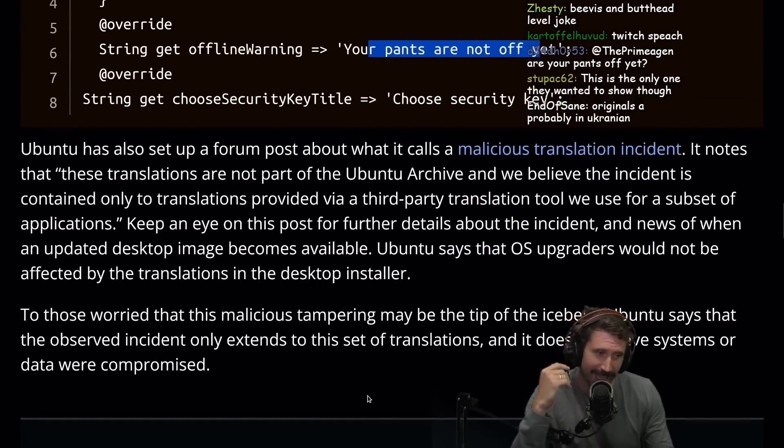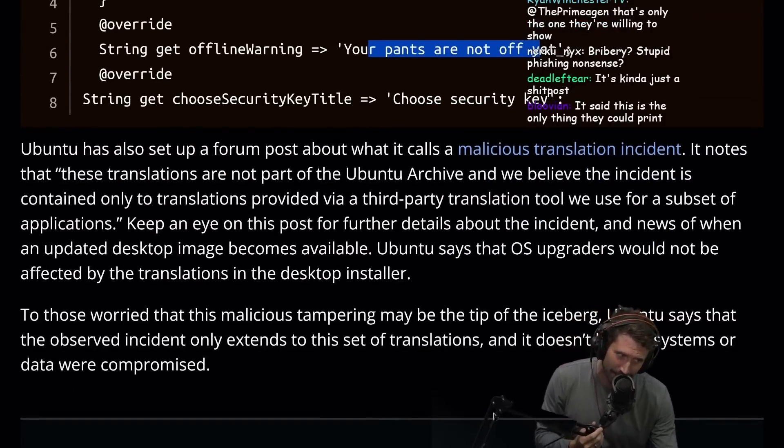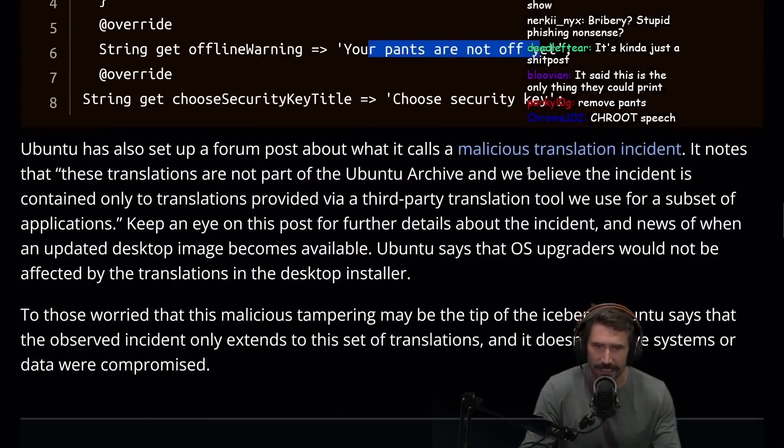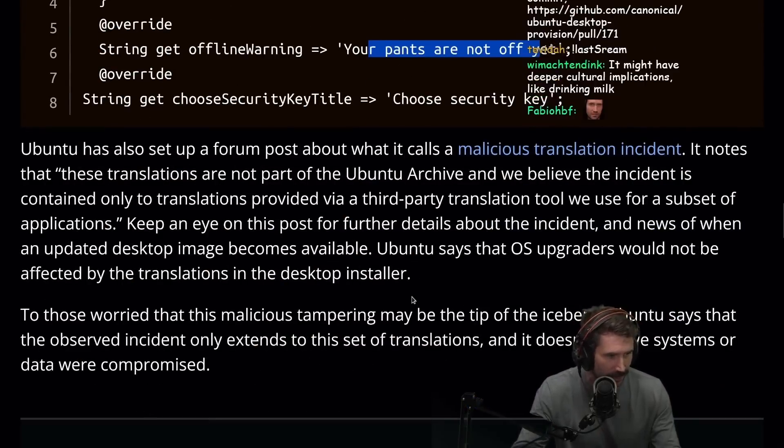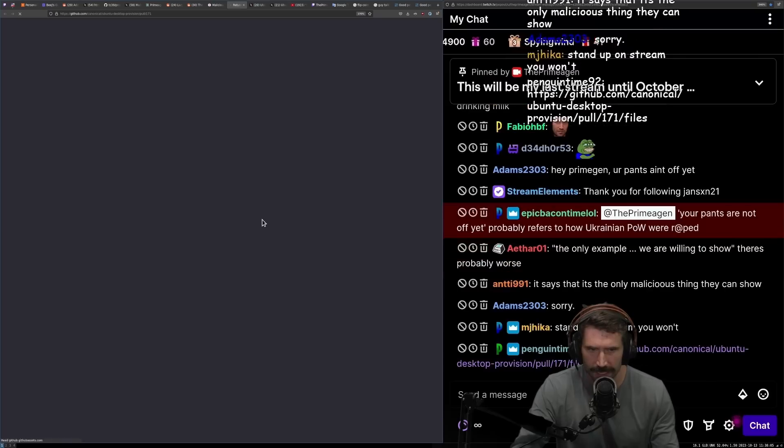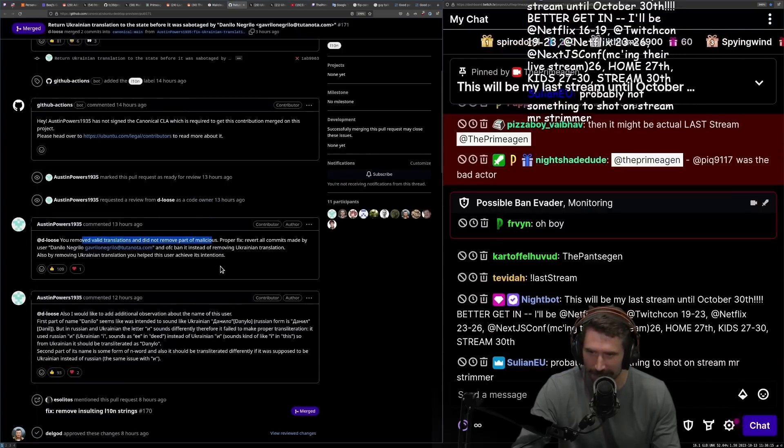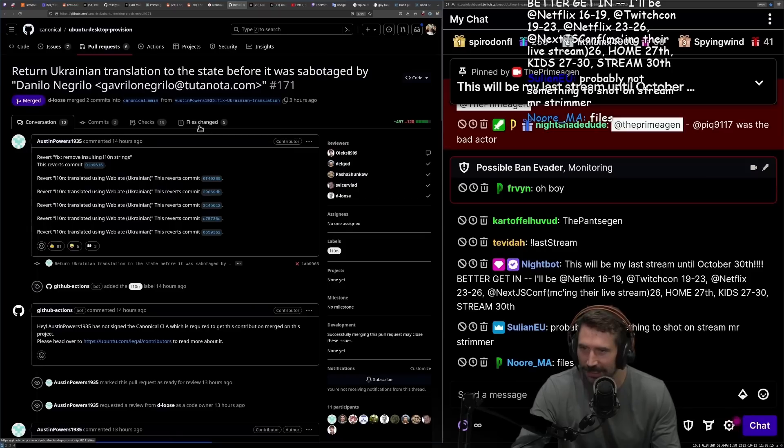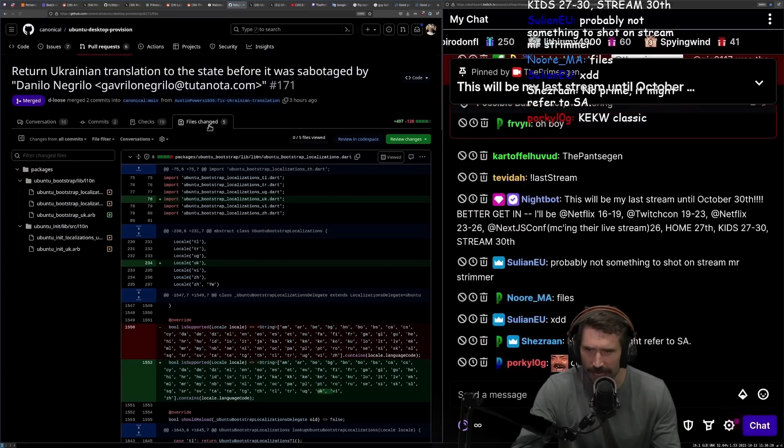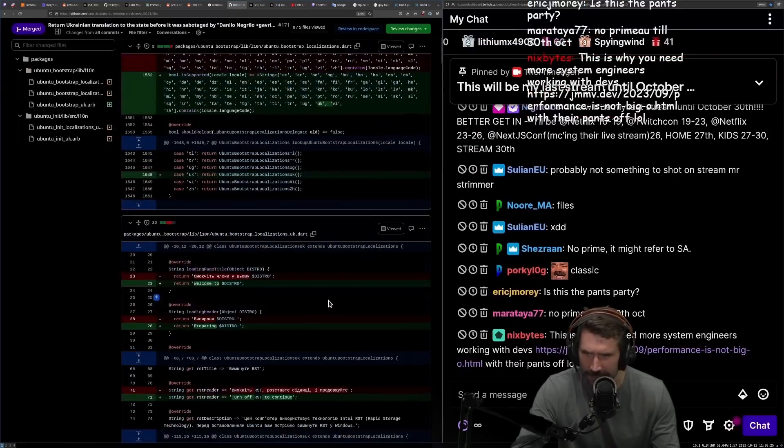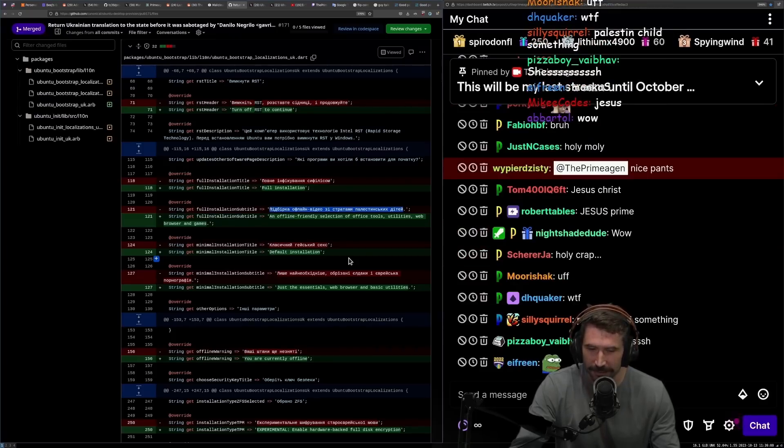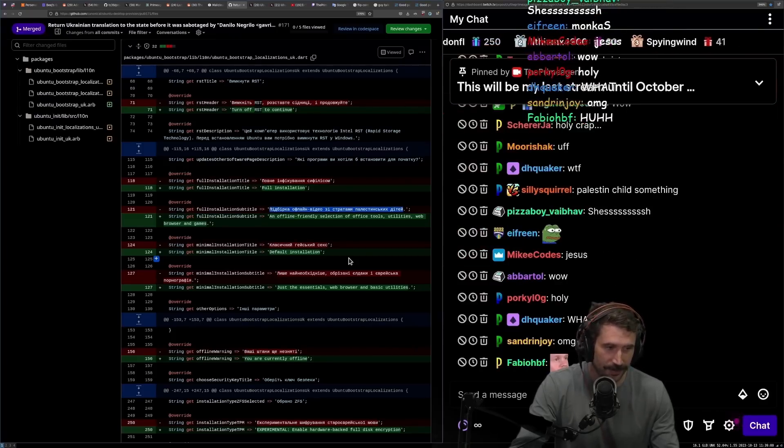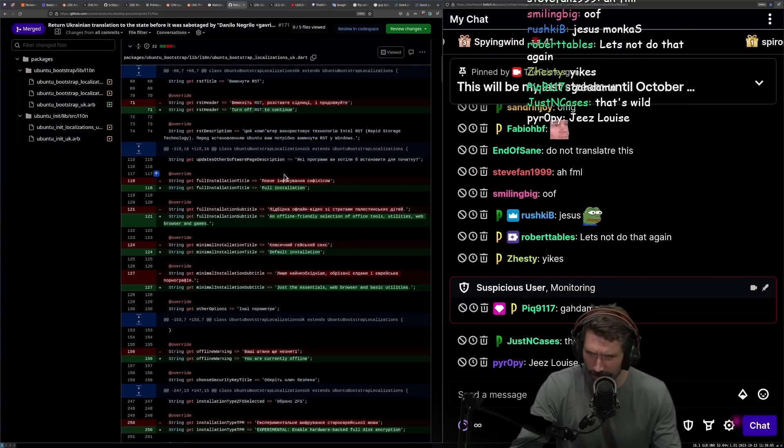Are your pants off yet? I can't stand up, I'll tell you that much. It feels like just a shitpost. I'd love to know if there's more of them. Does anyone have a link? This is the GitHub commit. Oh really, they removed the valid translations and the malicious ones. I can't read any of this stuff so I would honestly just have no idea. I can see why they didn't want to show that. The other one was like Twitch chat level, this one ain't Twitch chat level.